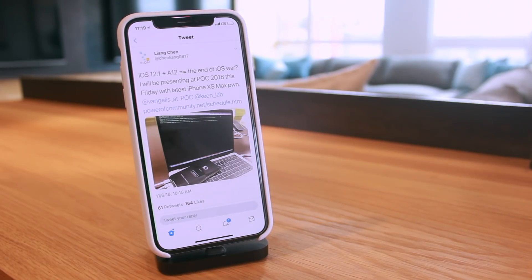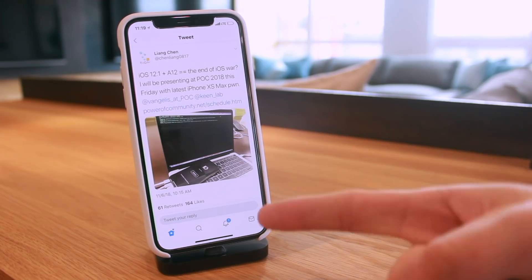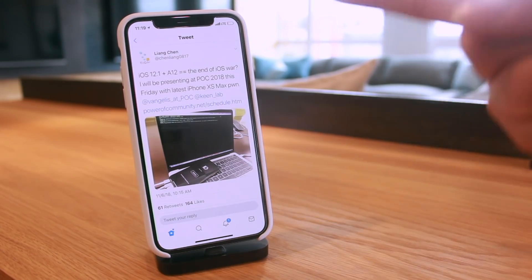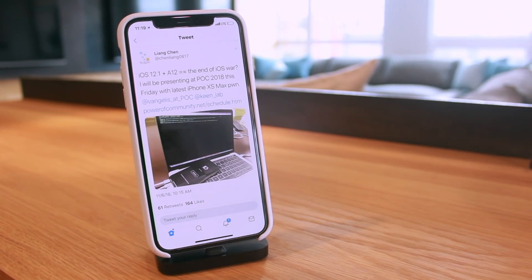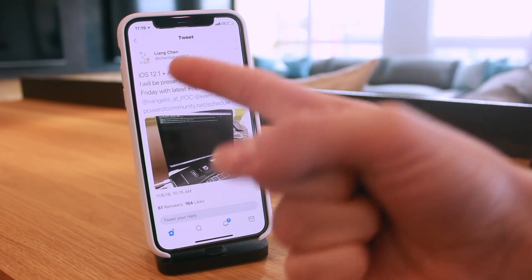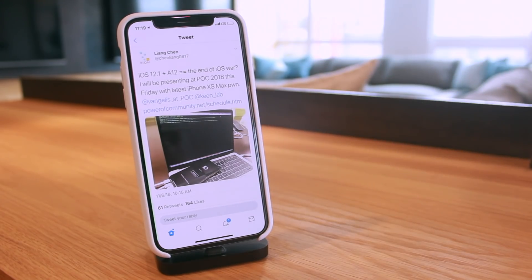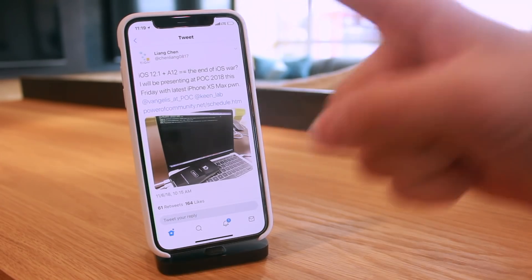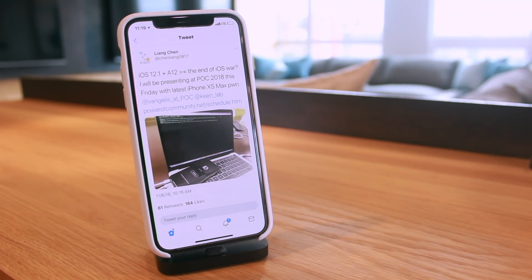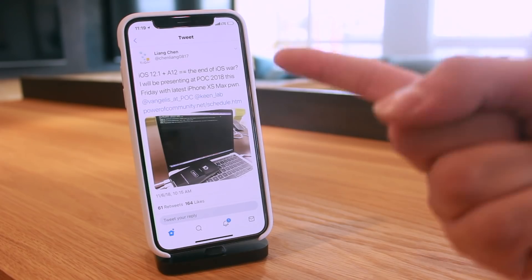But again, these jailbreak demos just prove that it is possible to jailbreak the latest devices, being the iPhone XS and XS Max and XR, and the latest iOS versions, the latest public iOS versions that is, being iOS 12.1. So incredible news guys, iOS 12.1 demonstration on the latest flagship iPhones.